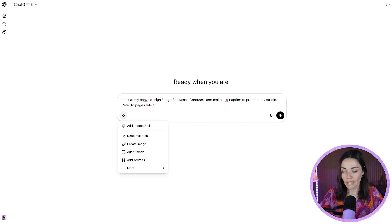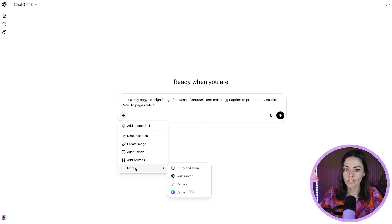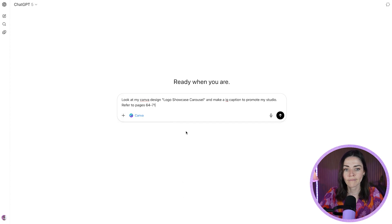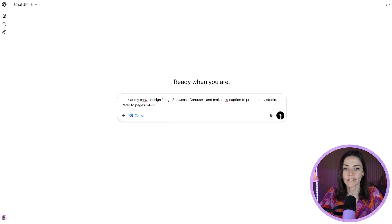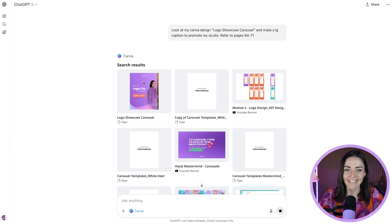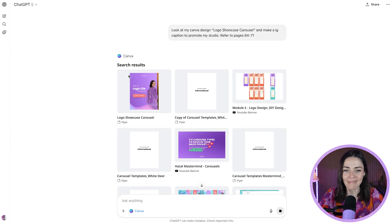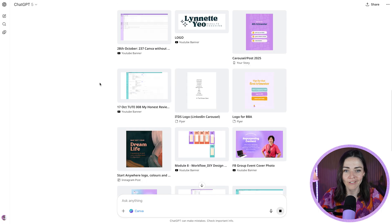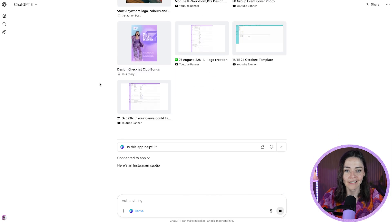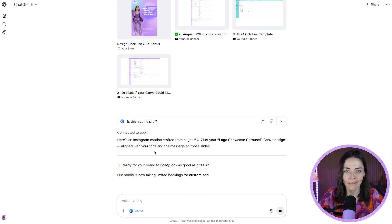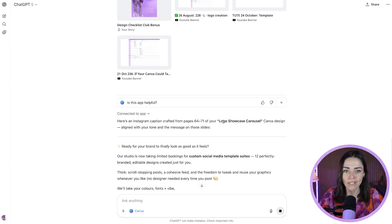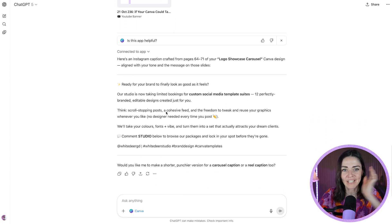Refer to pages 64 to 71. And I'm going to make sure to connect Canva to this. So press the plus, hover over more and press Canva and then press go. All right. So it has now found my post here. So I'm going to scroll down and see what it is creating for me.